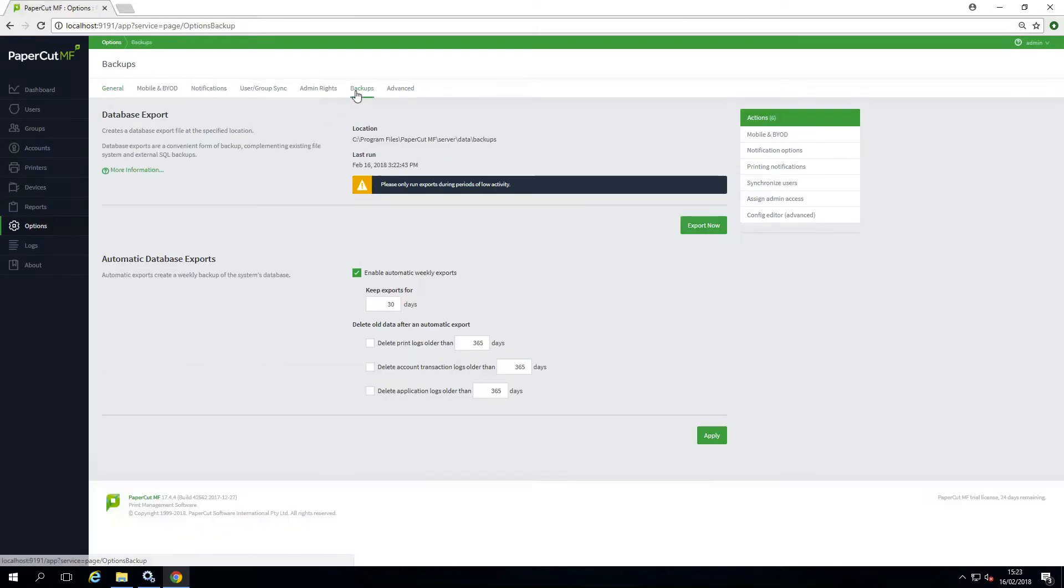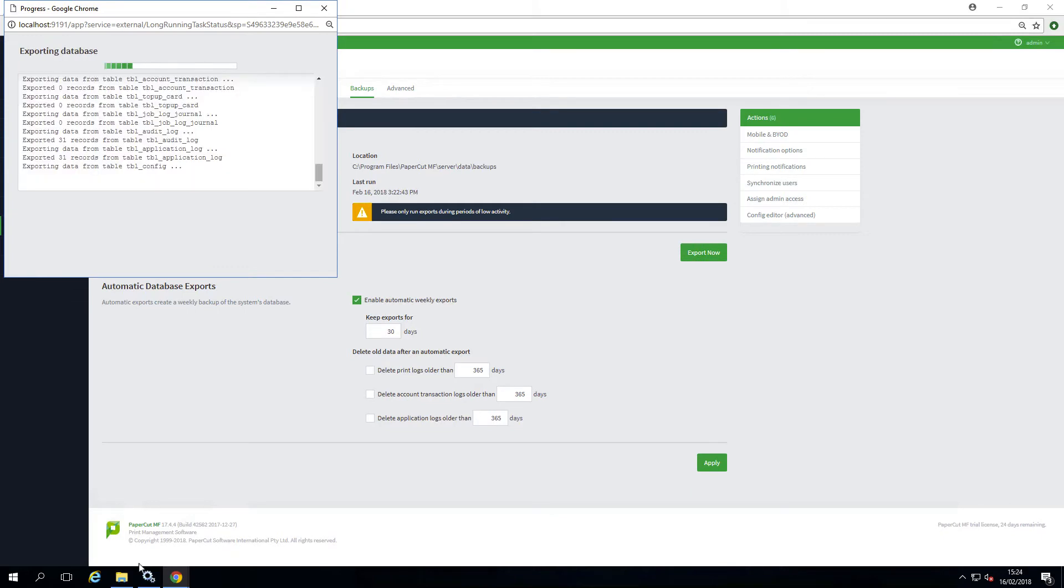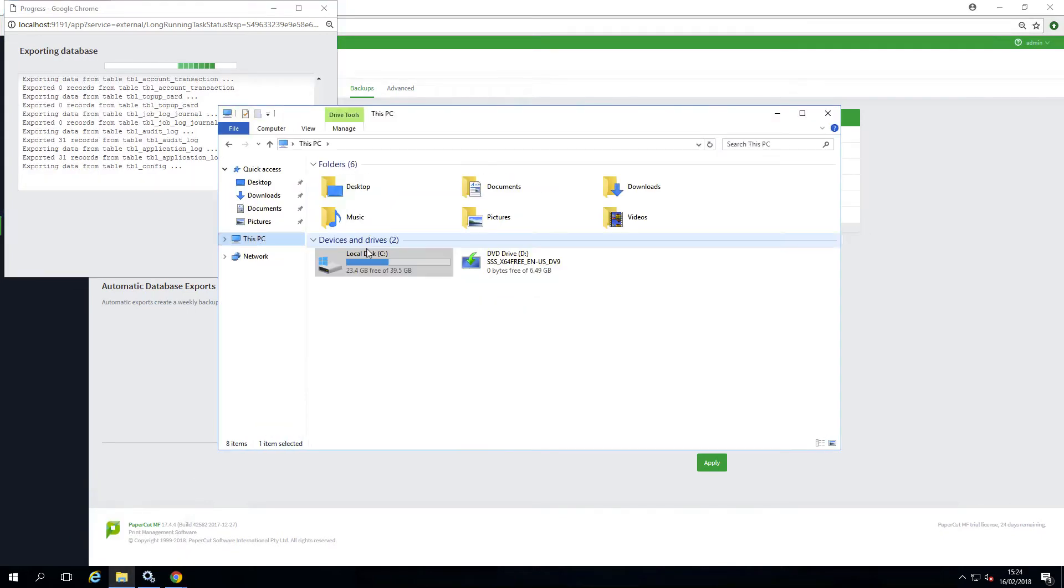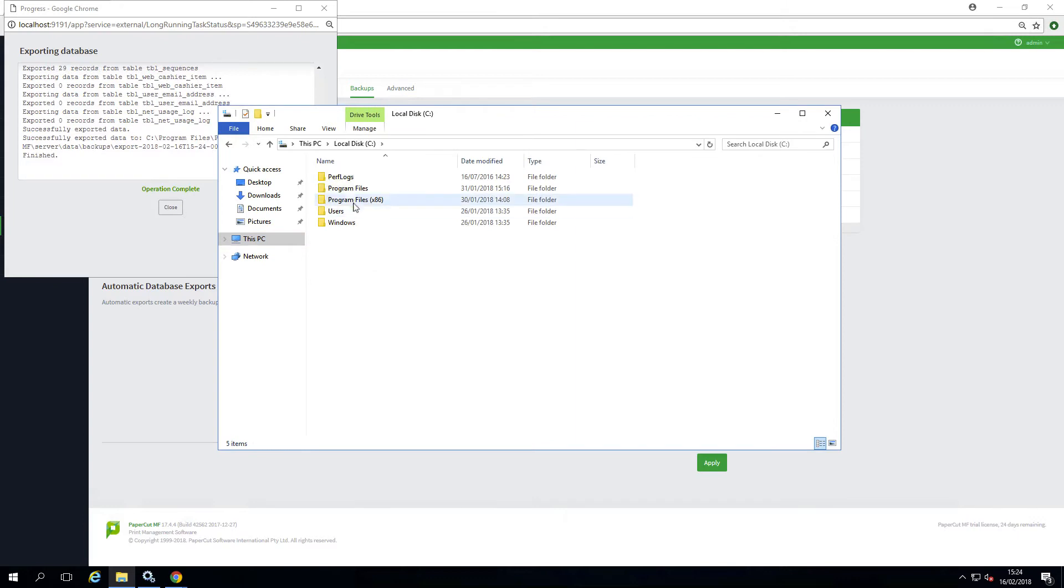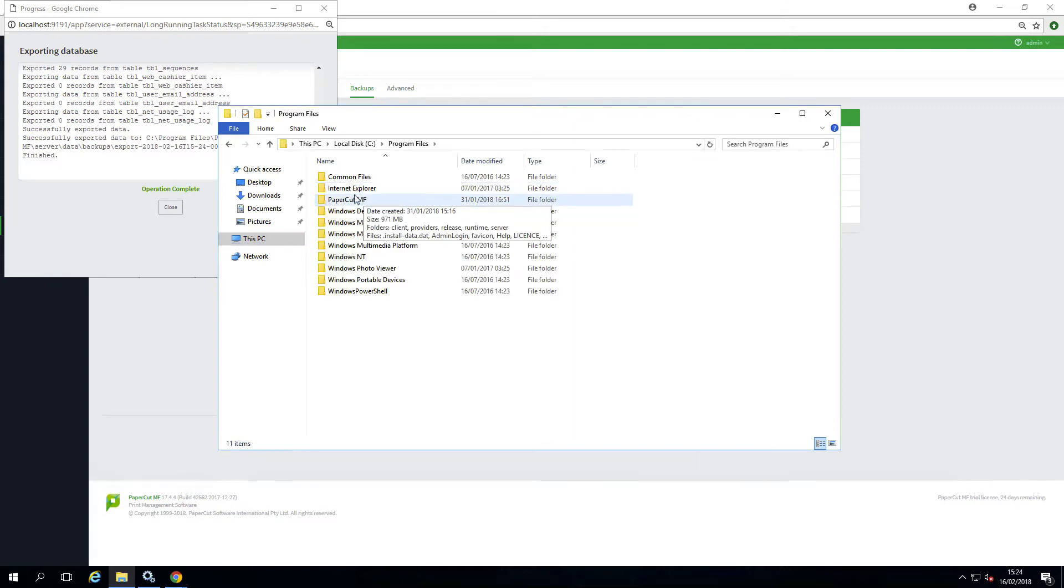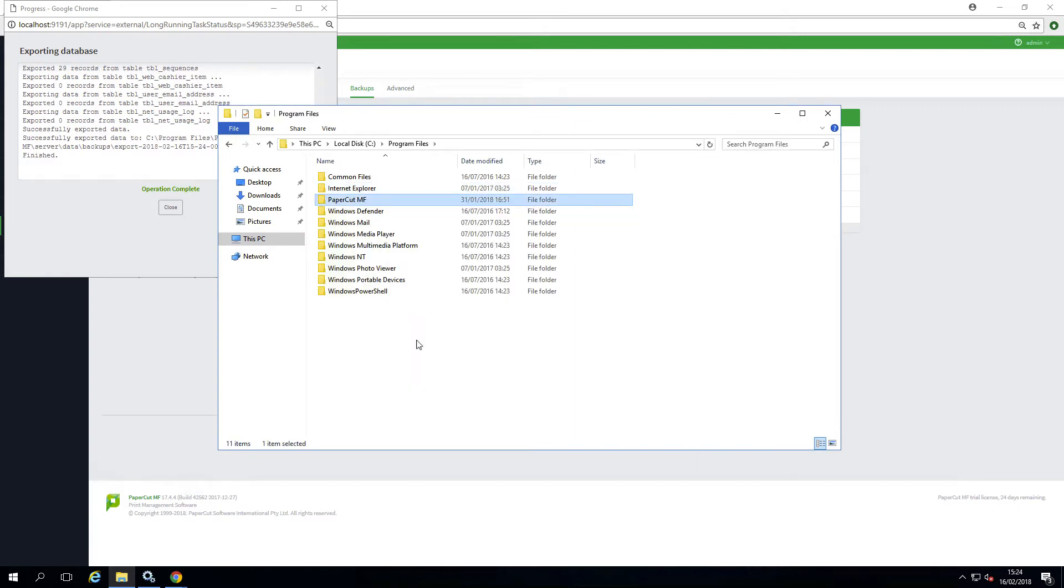To get started in the upgrading process, I would first start by taking a backup. You might already have a file backup or snapshot of the server. However, to be on the safe side, you should take a copy of the PaperCut NG or MF directory as shown here.